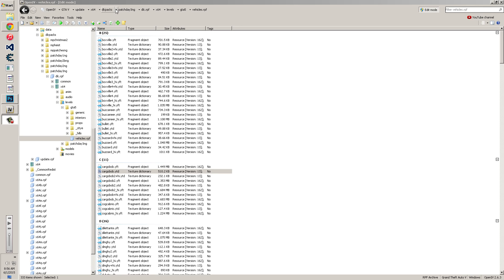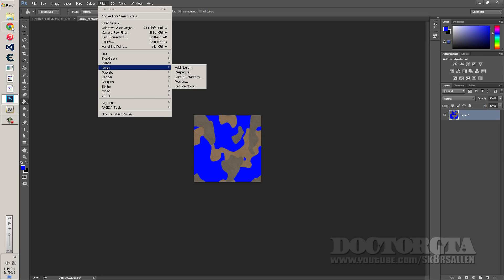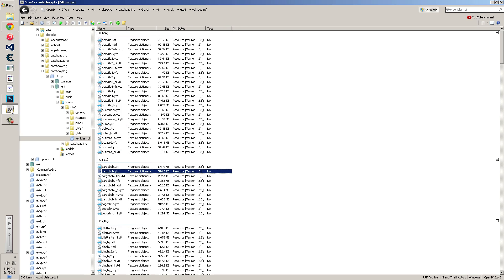Now basically you're gonna need OpenIV, you're gonna need Photoshop, and then you're going to need this filter which is a Nvidia normal map filter. I'll link it in the description all three of these.